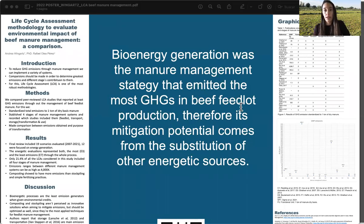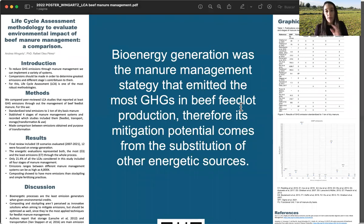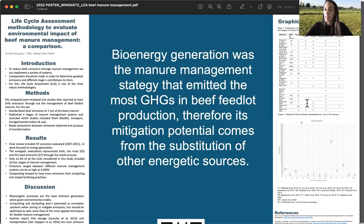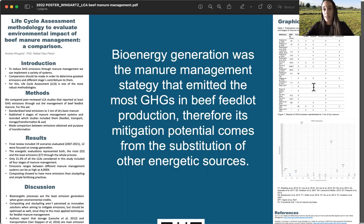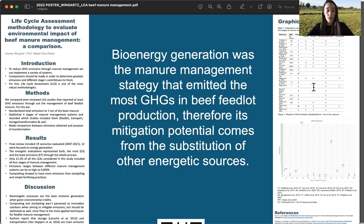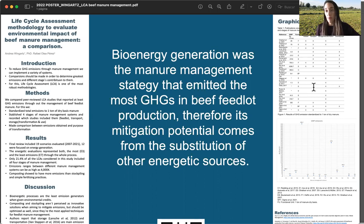We also have references reporting that the main emission sources from manure management processes are from transportation or from the storage building itself. Since these are very important emission sources in the studies that take them into account, we shouldn't leave aside these kinds of sources when doing a global system evaluation — these are important hotspots to be considered.